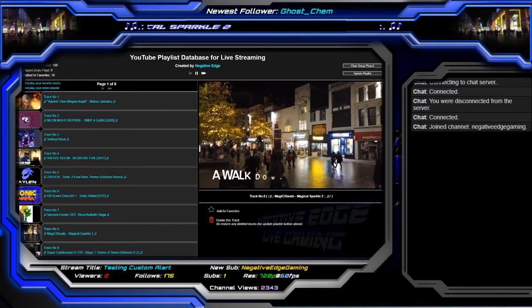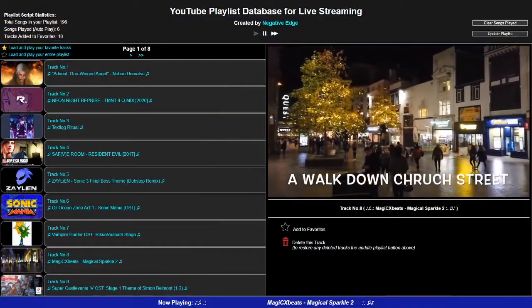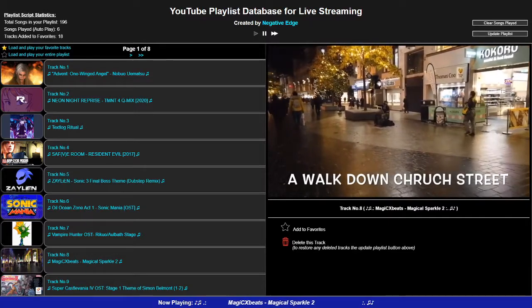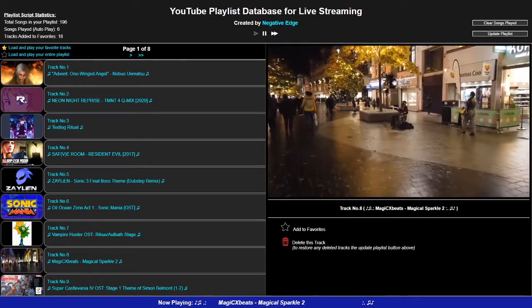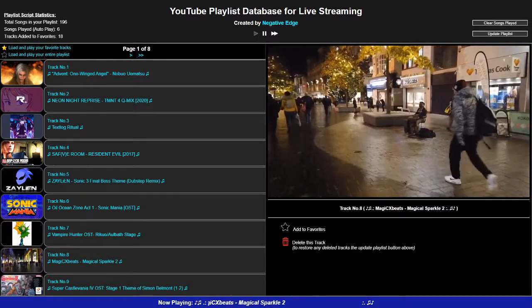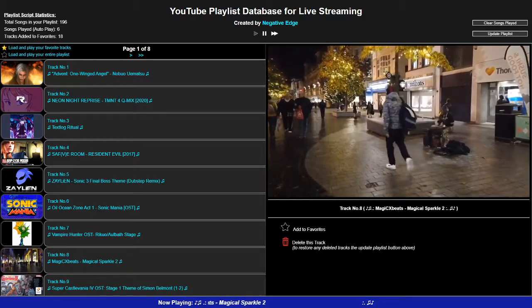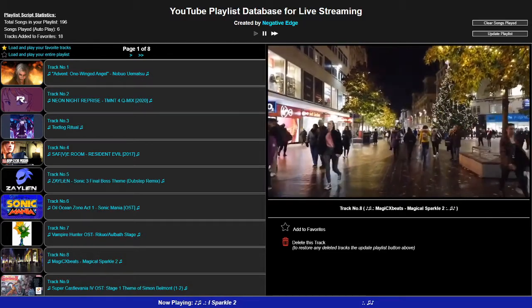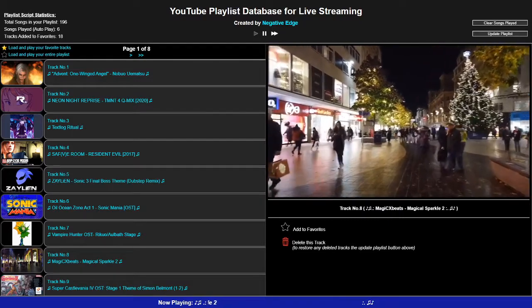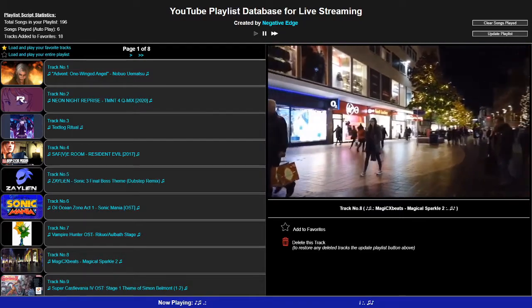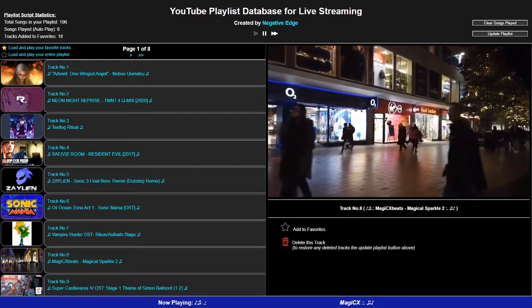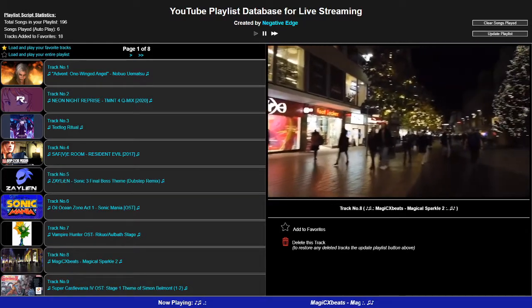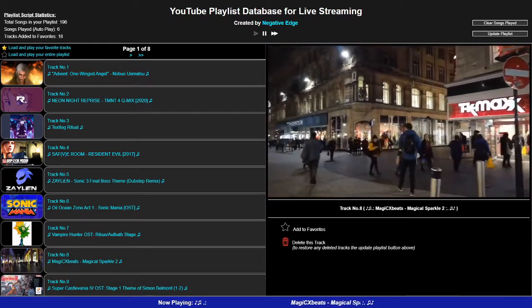What's going on people, this is your boy Negative Edge back at it again with another creation. Well, actually this is something I've done already but I've updated it — I believe I fixed all the bugs. Let me explain what this does. This right here is what I call a YouTube playlist database for live streaming. Most of my clients have this application.